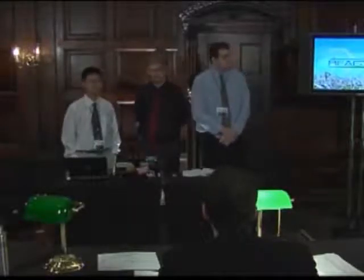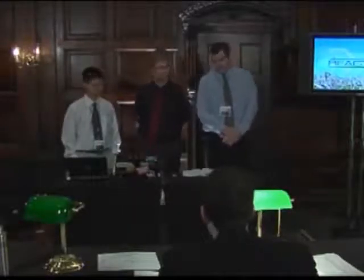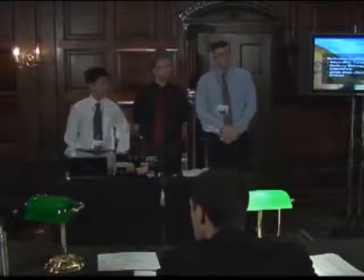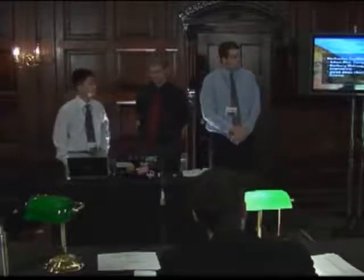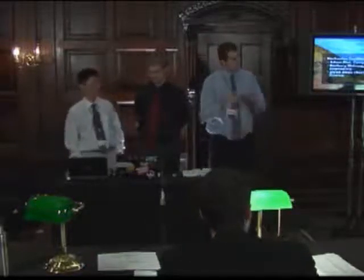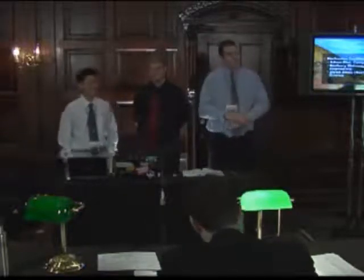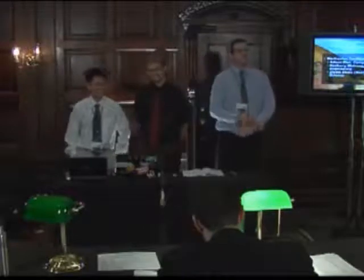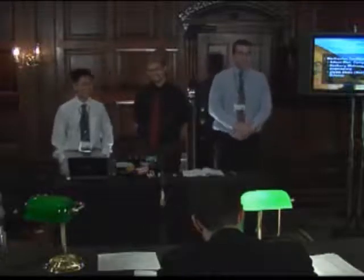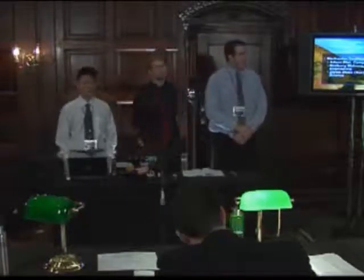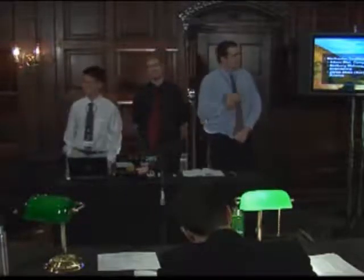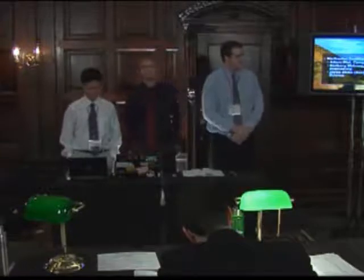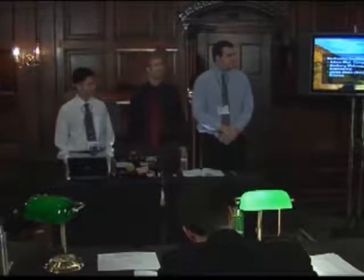We are Team Sparks presenting Reactivity, and we are from Rochester Institute of Technology in Rochester, New York.